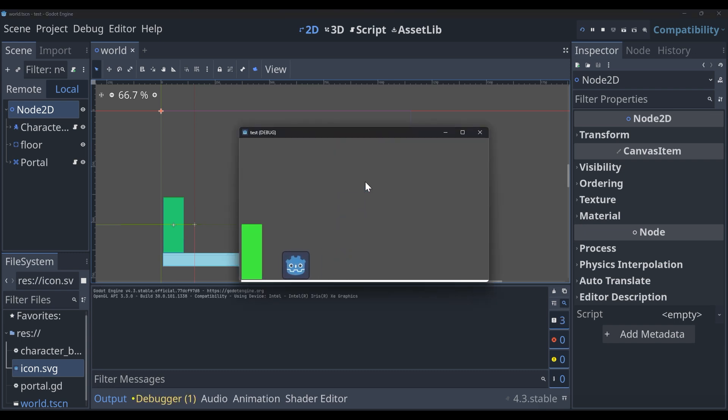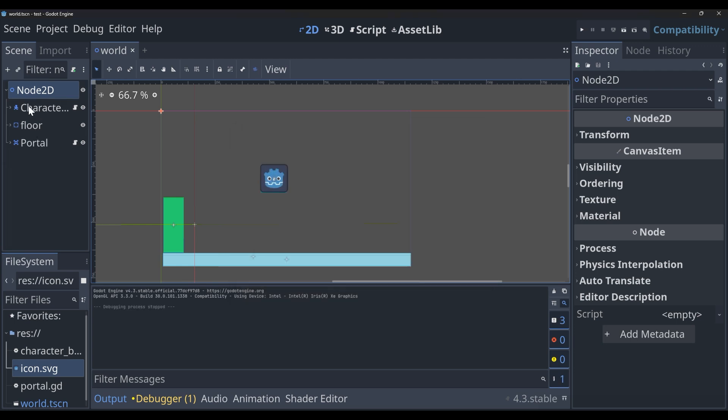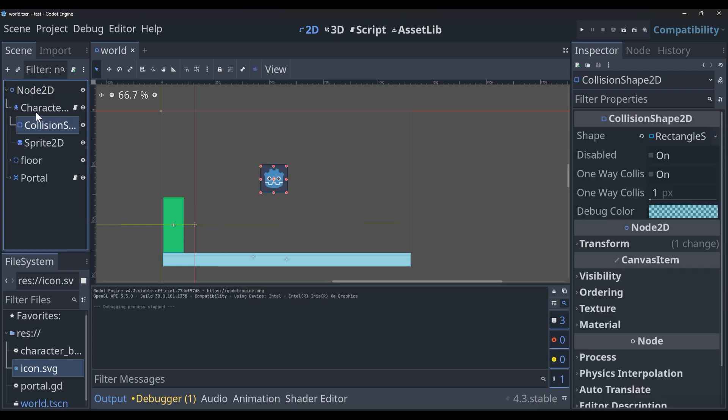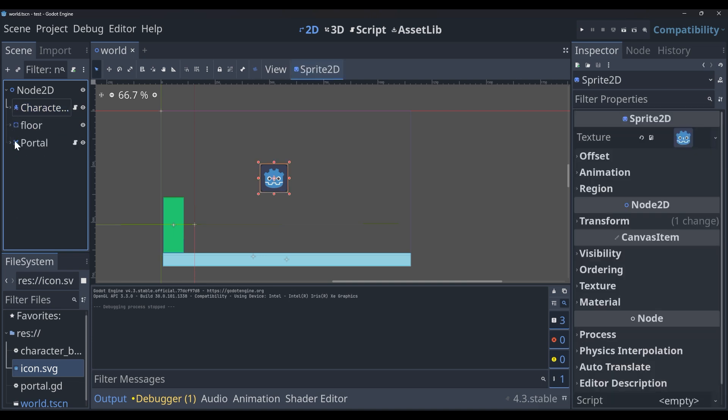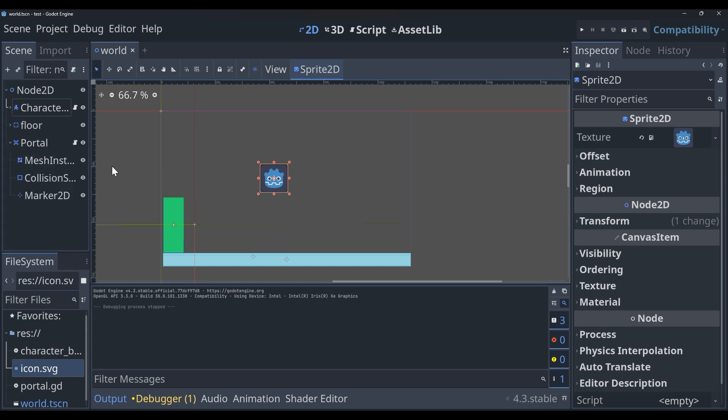You'll see here we already have some things loaded into our default scene. The first thing is a simple character 2D. This is just the standard Godot icon, but it's movable. We also have a floor, which is just a simple collidable object.